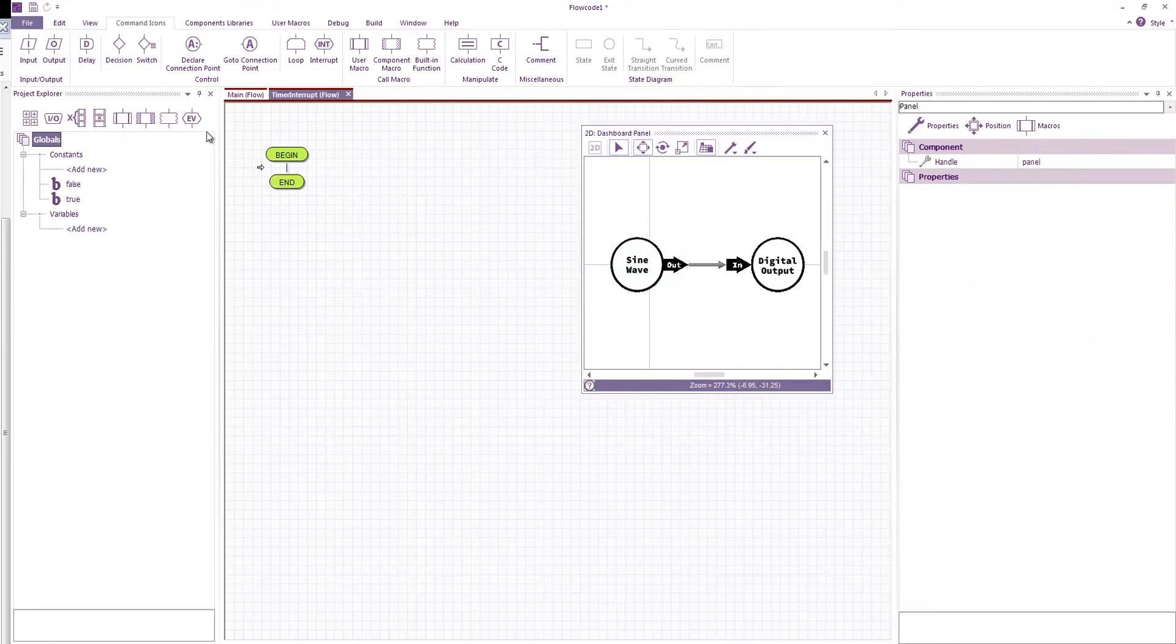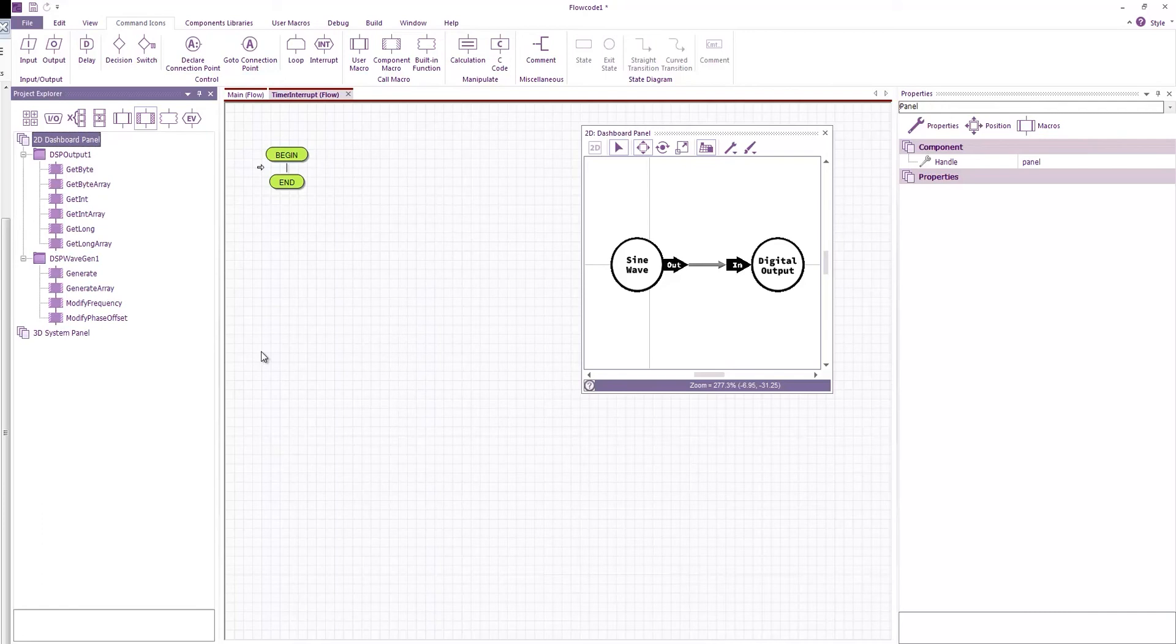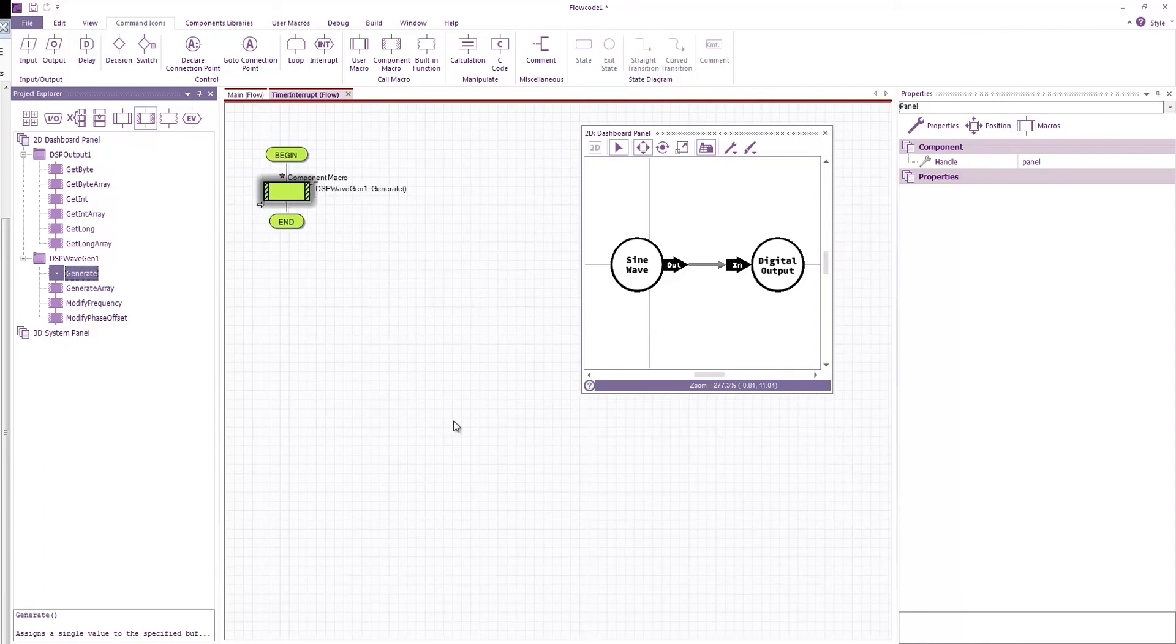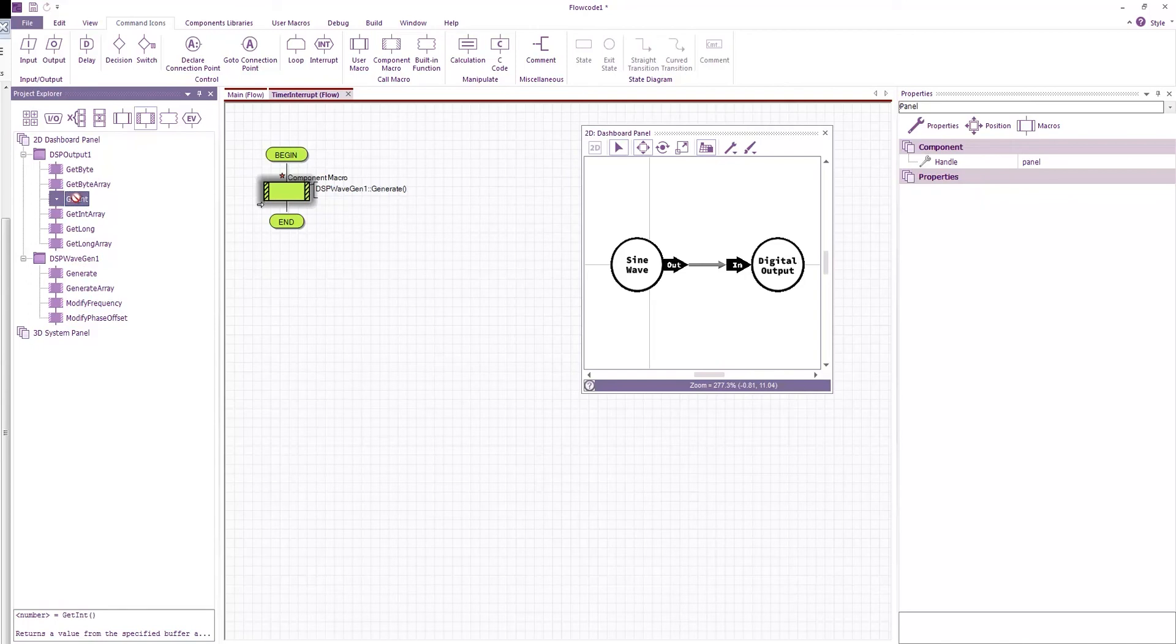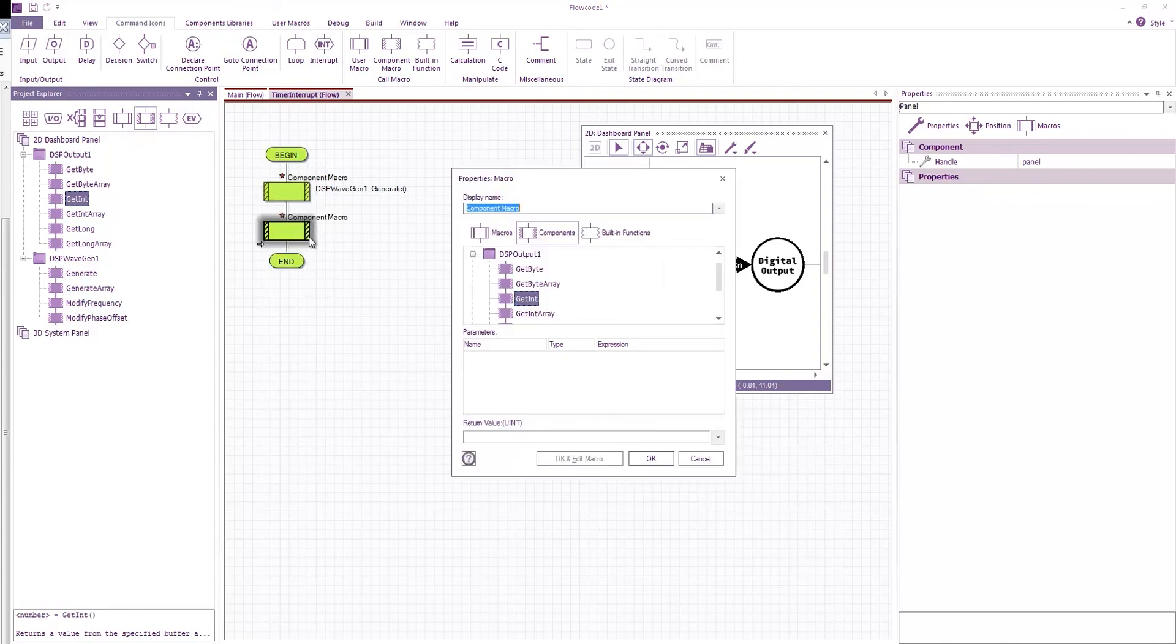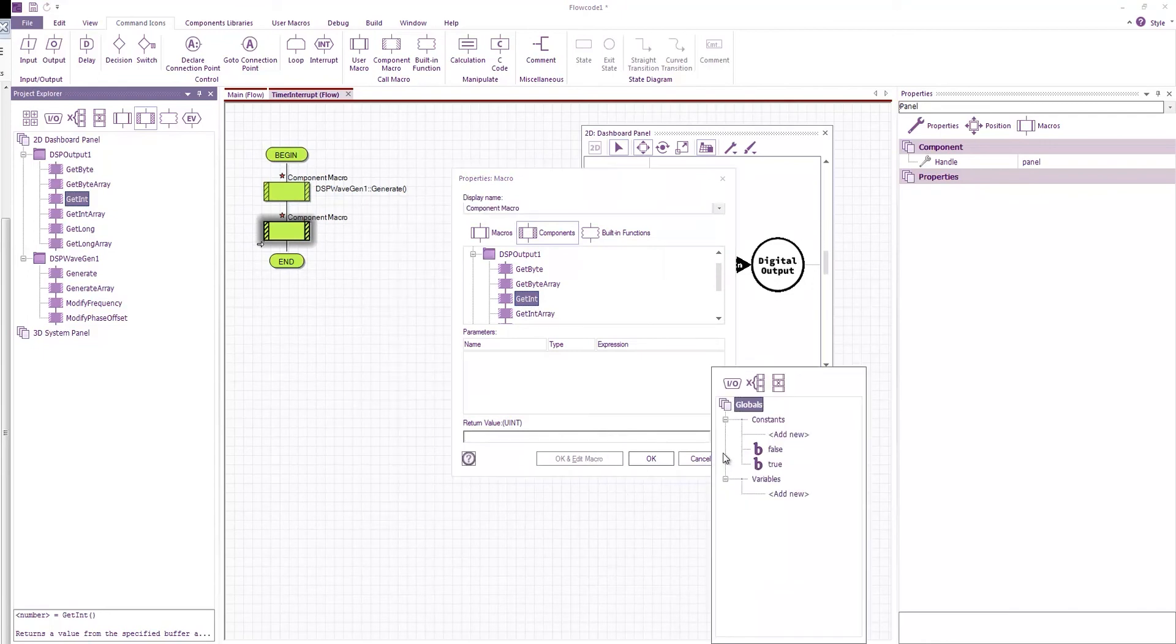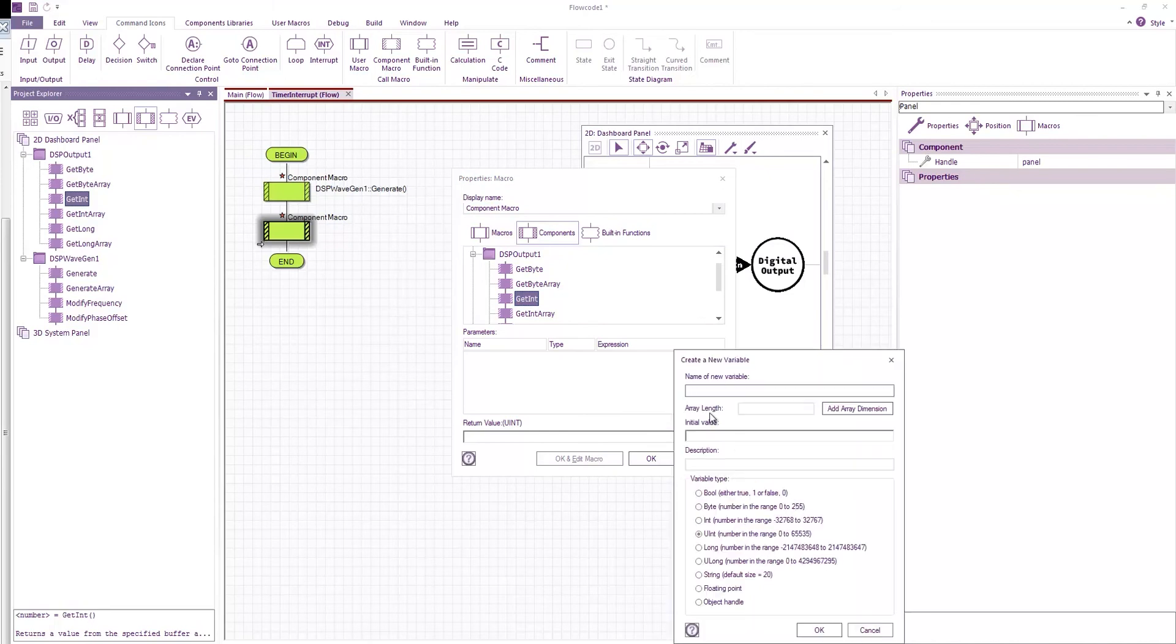So anyway inside our interrupt all we need to do is basically call our DSP components in order. So we'll start with the sine wave and then we'll call the digital output. So the sine wave we will call generate. And for the digital output we will get the value as an int. Because that's the value that's being stored in the DSP buffer. So we'll assign that to a variable. We'll call this output.